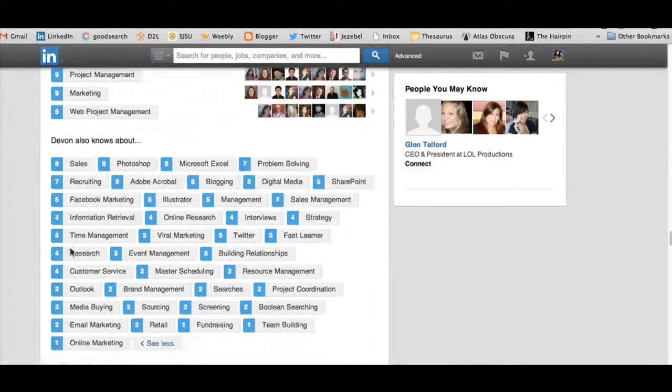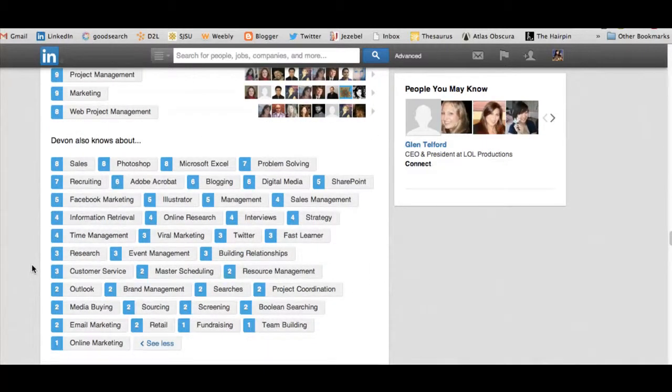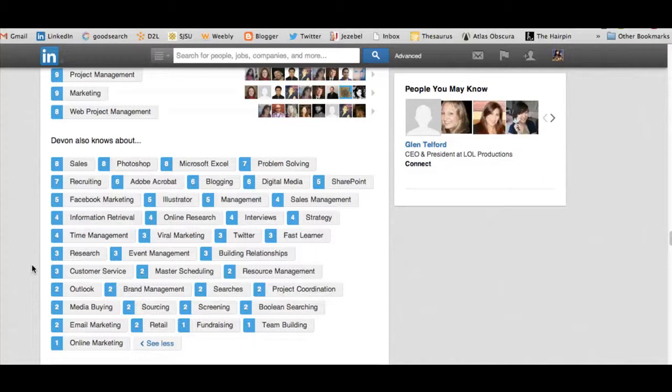Now you can pick up to 50 different keywords to be endorsed for. This is really important to set up so that way you can have your classmates and coworkers give you these quick endorsements on LinkedIn.